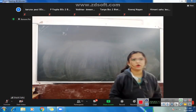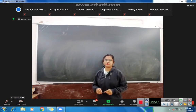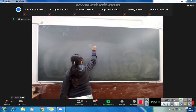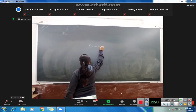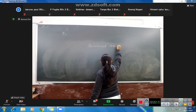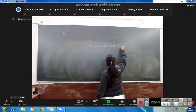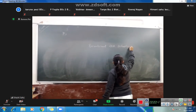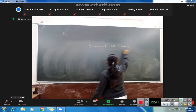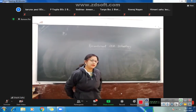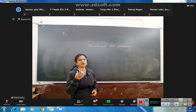Good morning, students, and welcome to the online classes. As you all know, we have started a new topic which is called Recombinant DNA Technology. I have given you a short intro, and we have discussed many things about what is happening in Recombinant DNA Technology.